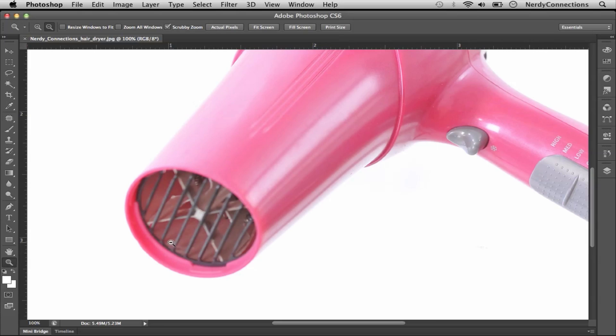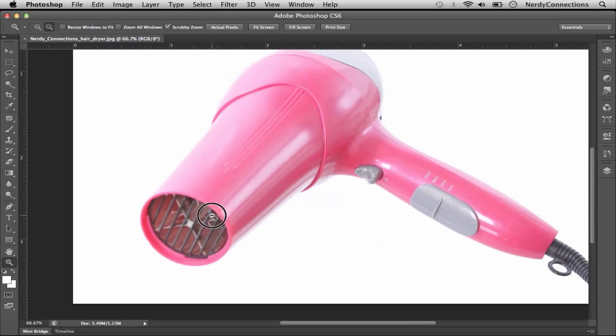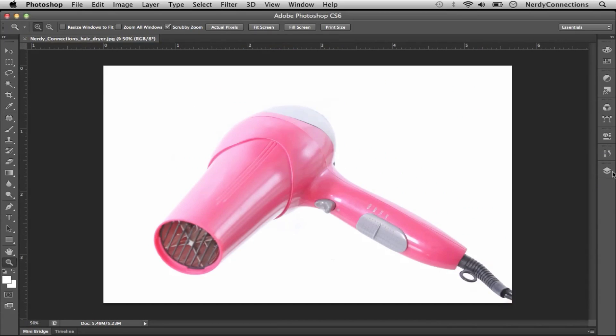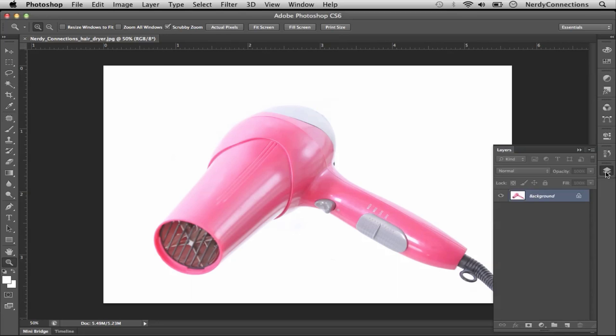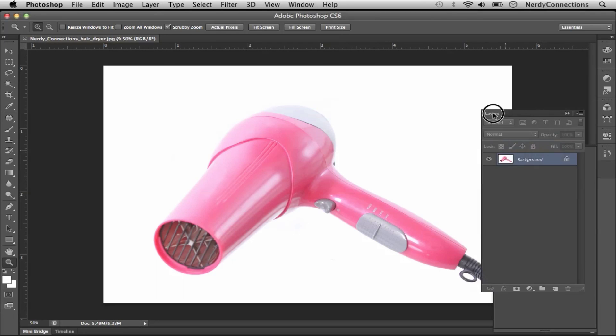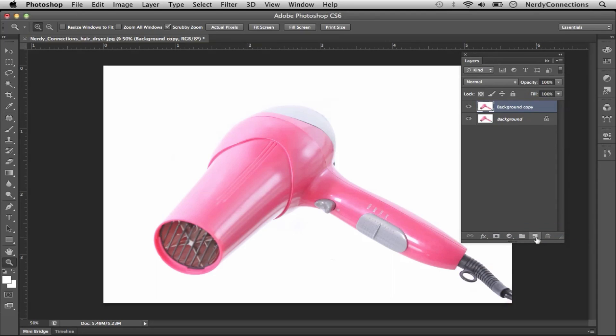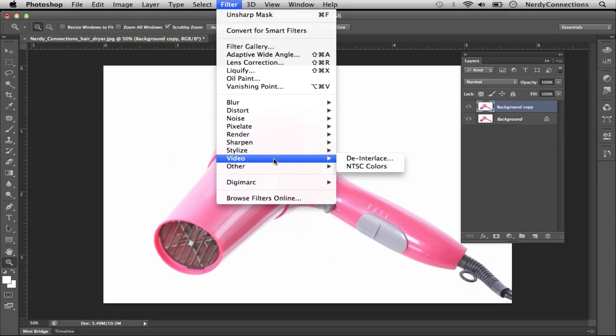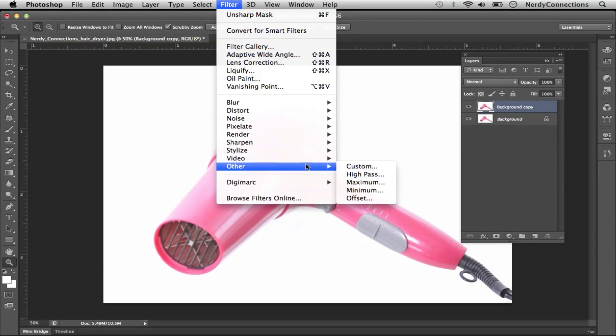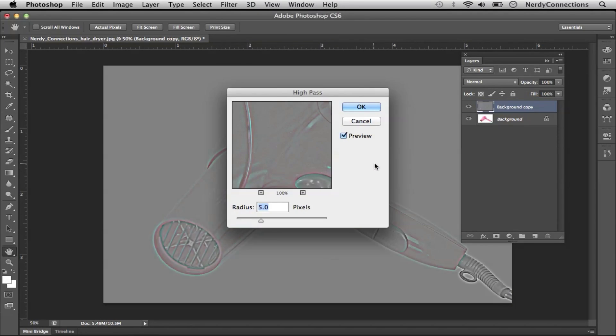So what we're going to do is we're going to zoom out here, and we're actually going to go to our layers, and we're going to make a duplicate layer. Now this is going to be the layer that we're going to affect. So we're going to go to high pass, and what we're going to do is we're actually going to make a 5 pixel radius on the high pass.